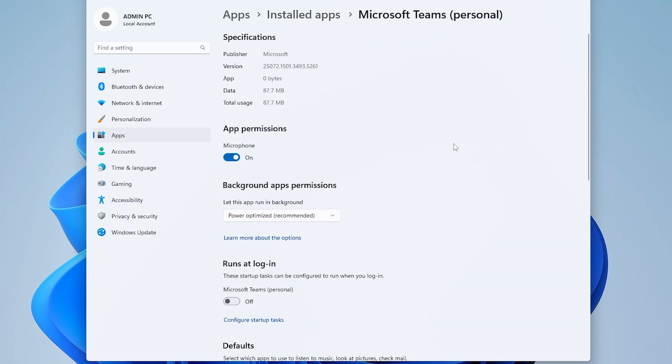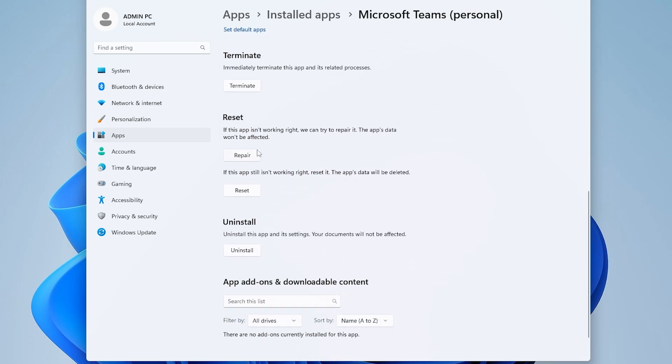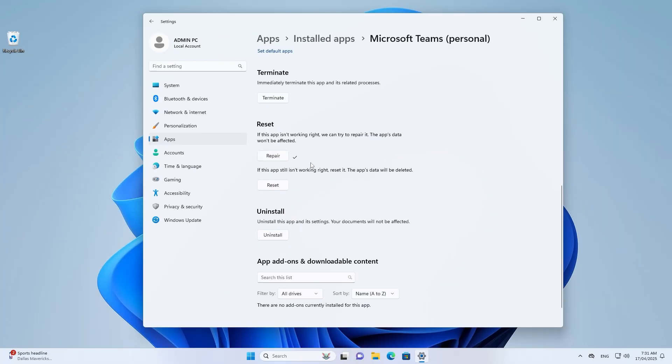Scroll down to locate Reset Section. First attempt repair. If unresolved, select Reset.